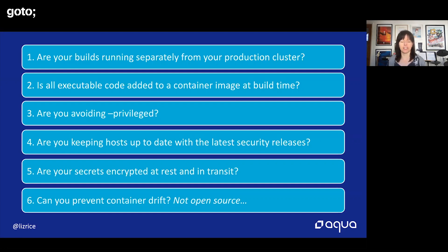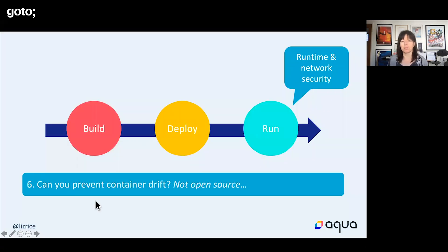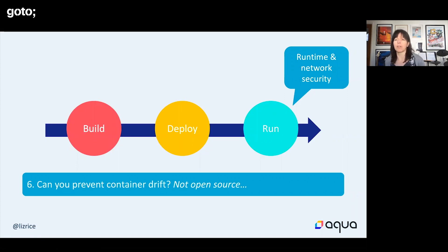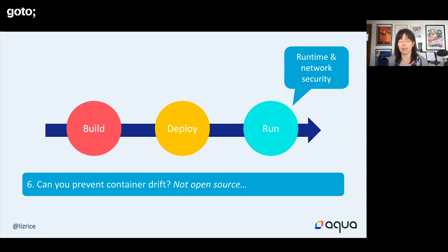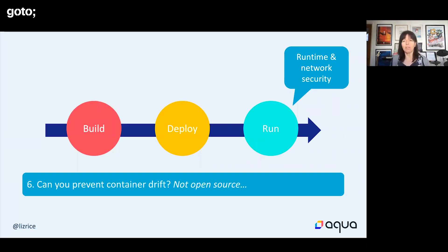Can you prevent container drift? In order to talk about this I need to describe what container drift is briefly. This is the idea that your running container should only contain executable code that was in the container image when you built it. If we vote for it, we'll show an example of bad practice involving adding code to your container at runtime.